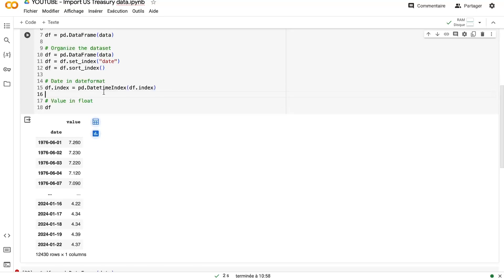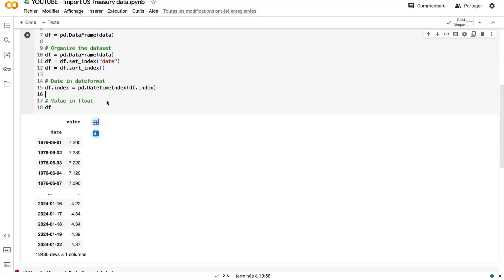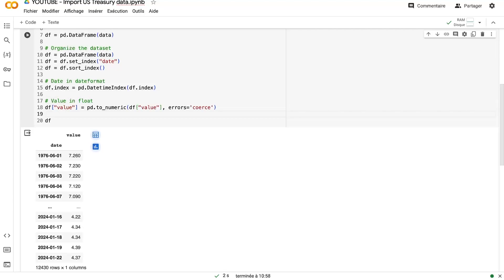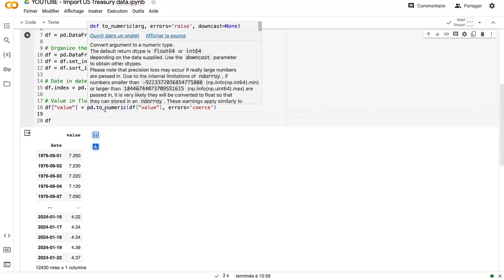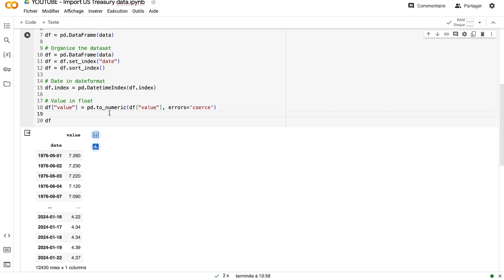So to change the index, we will use the datetime index. It's very important, especially if you want to print some graphs. If you want to combine this dataset to another one, Pandas will detect the date and will combine the date very easily. And the last thing that we need to do is to extract the value column and to transform it into a numerical value. And here we put errors equal coerce. It means that if we have a non-value, like something non-numerical, it will not just skip the value.